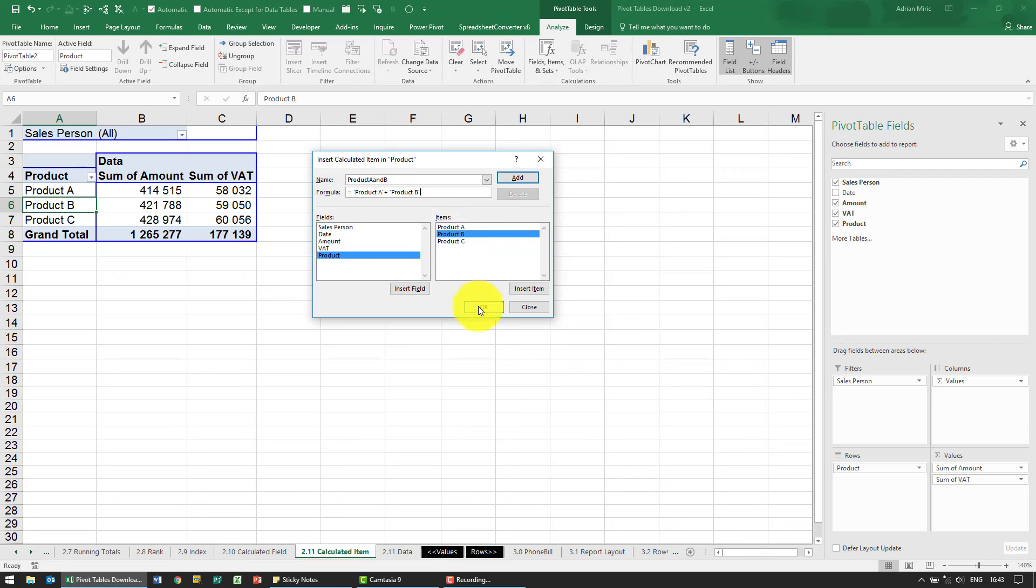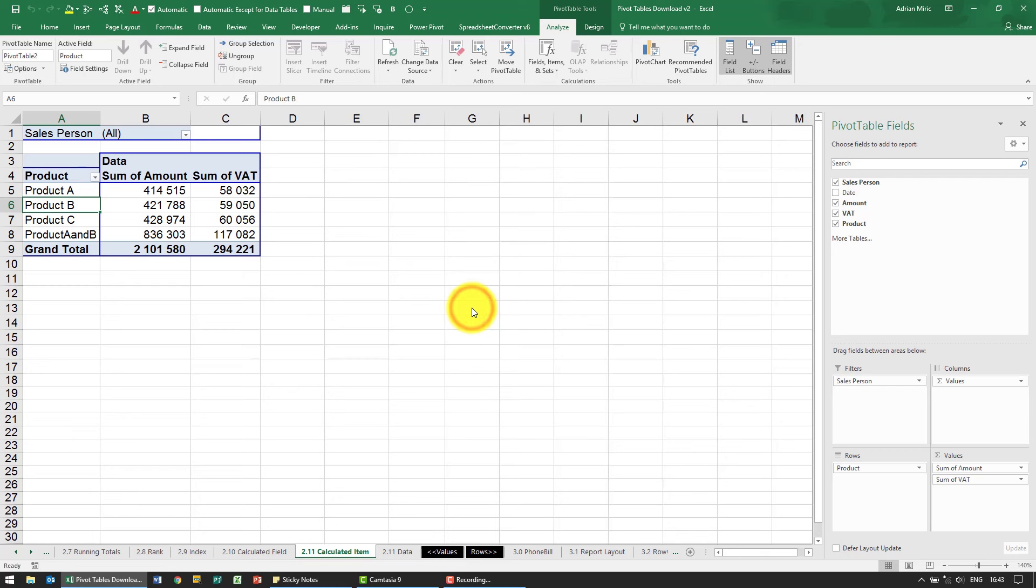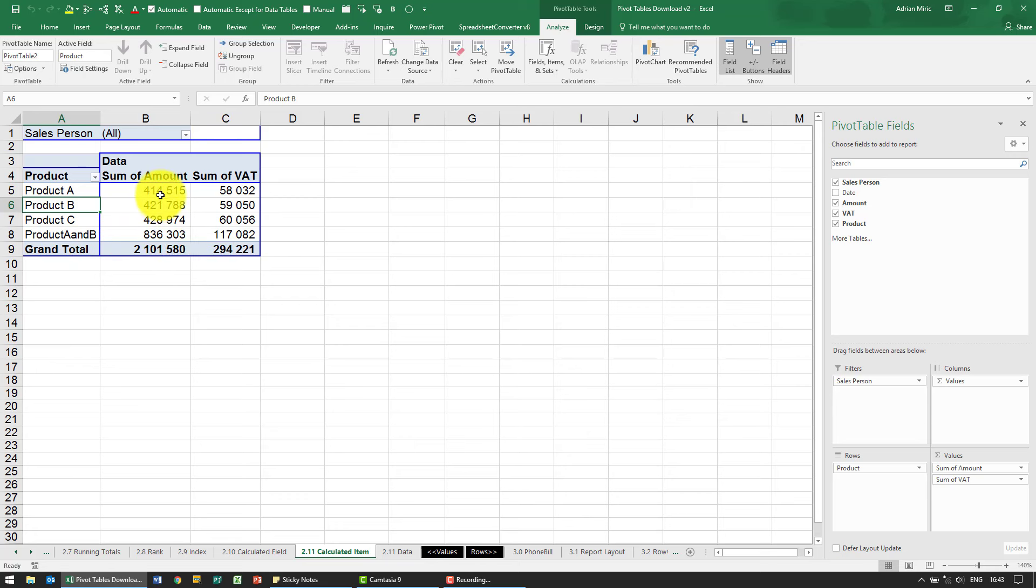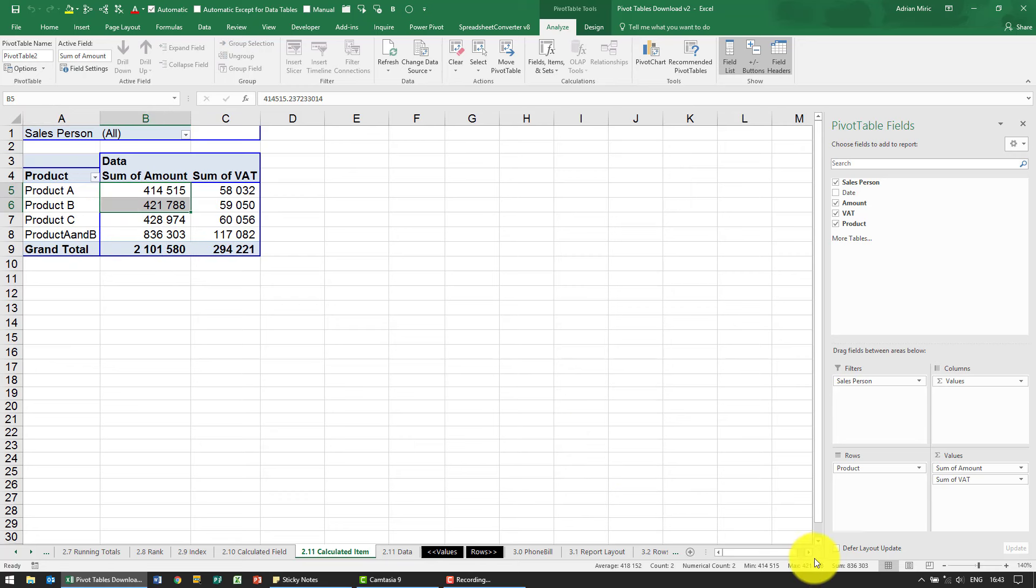When I say okay - so just before I say okay, just notice the total here, the grand total is 1.2 million or so. When I say okay, can you see it creates another item called product A and B, and it adds it up: 8.36. If I add those two up, you'll see they come to 8.36, but notice as well that it has created a double count.